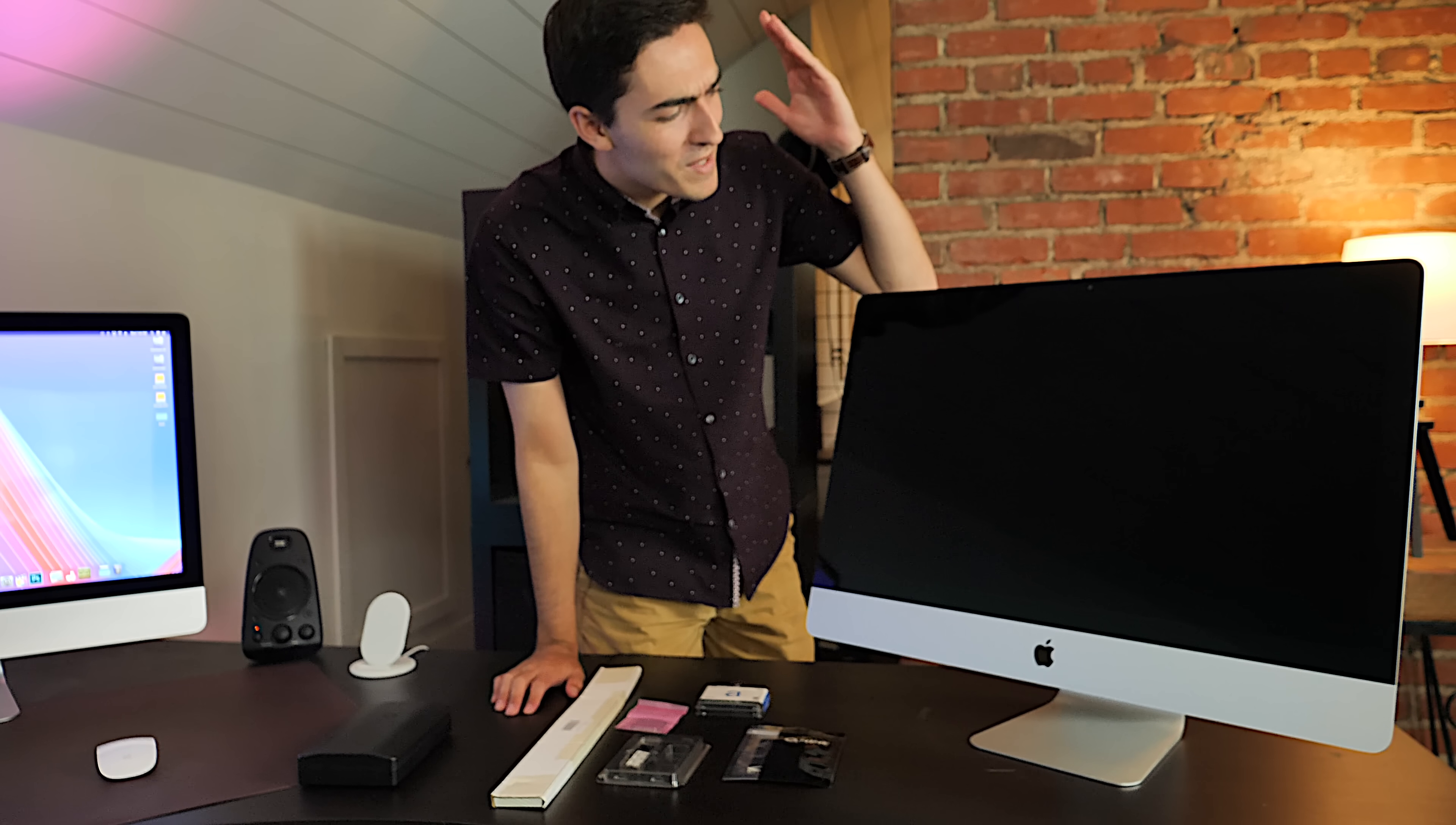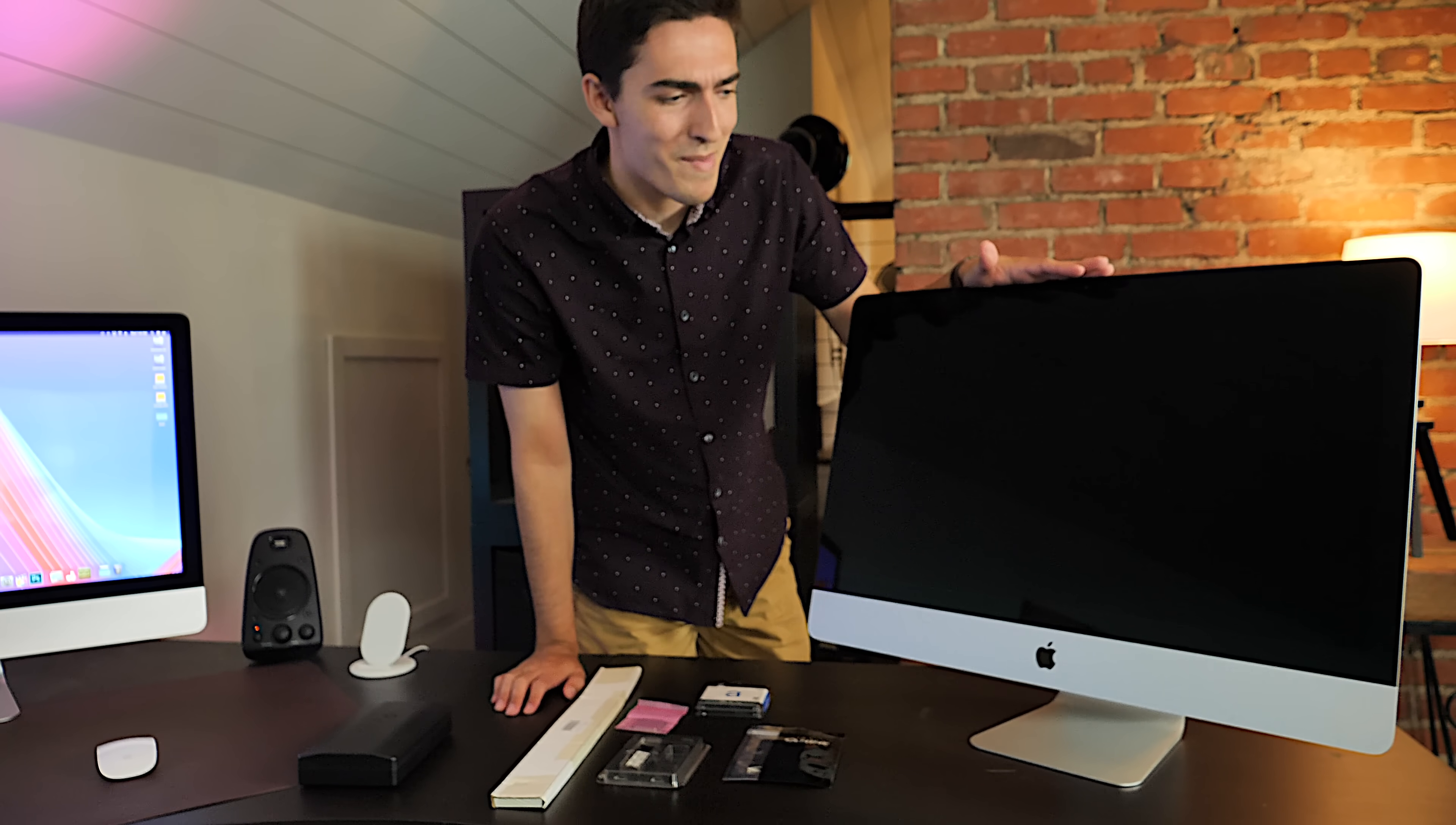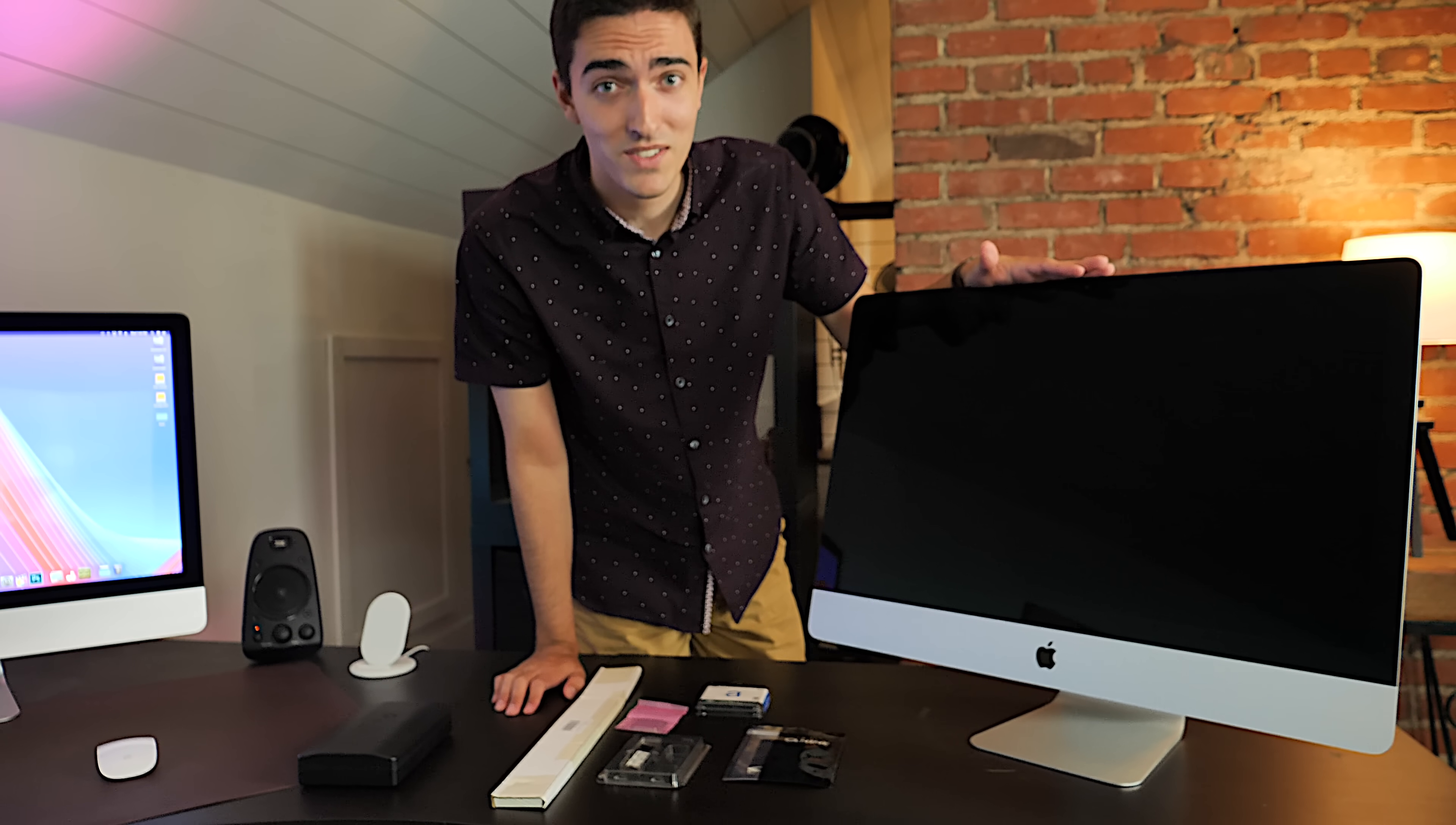So in today's video, I'm going to be taking this late 2013 27-inch iMac, and we're going to give it some pretty sizable upgrades.